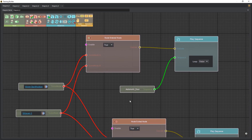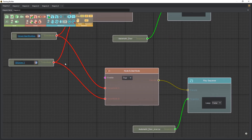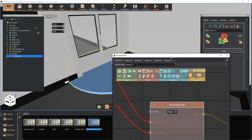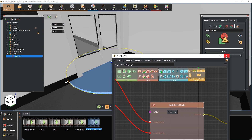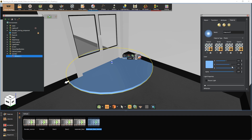Now we have two systems where the door opens when the user approaches it and closes when the user goes away. The last thing we need to do is to make the cylinder invisible. Select the cylinder from the material tab and set its alpha value to 0.